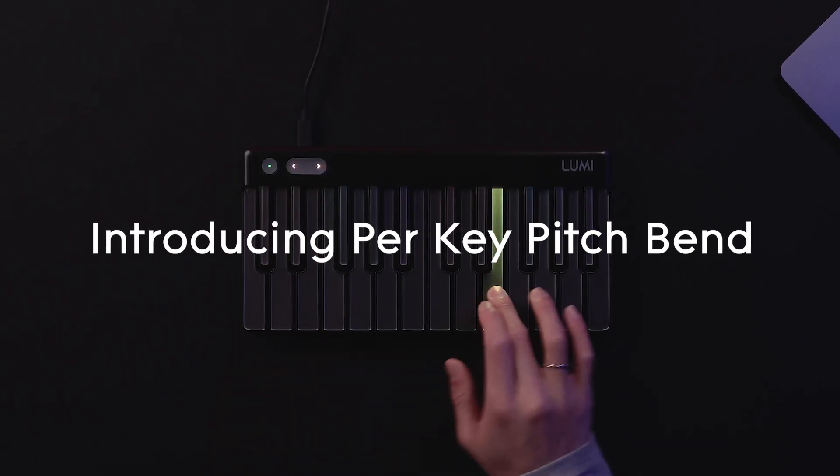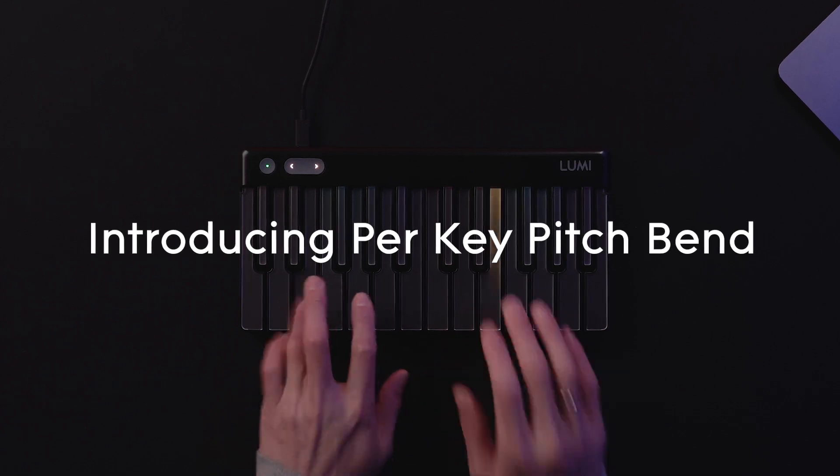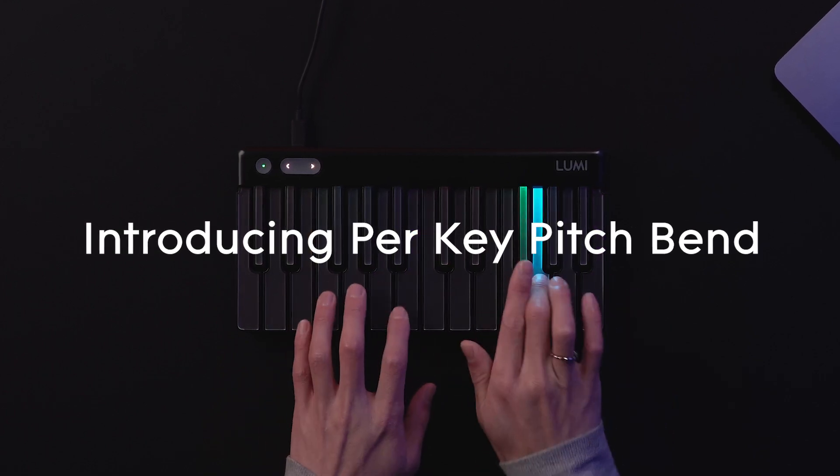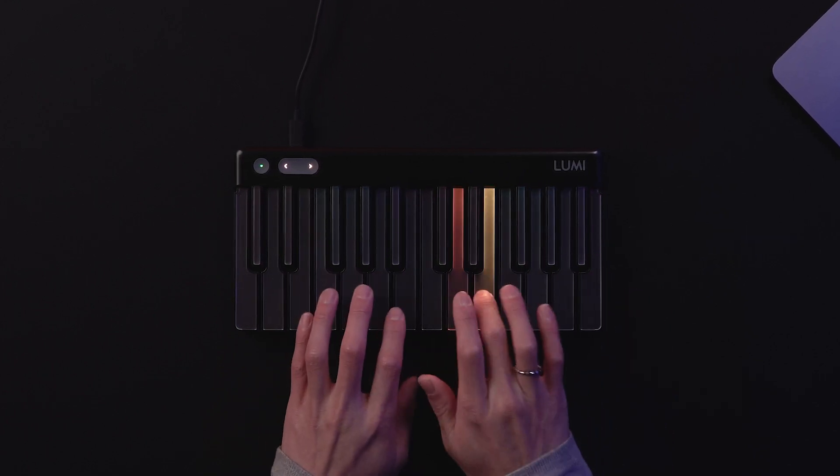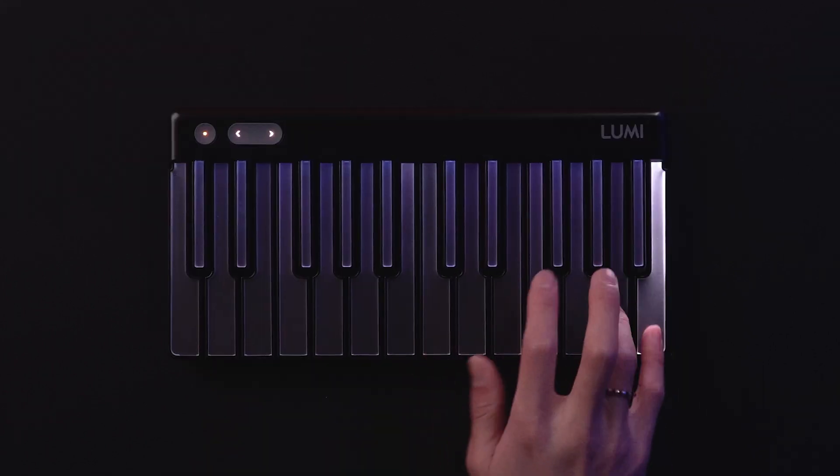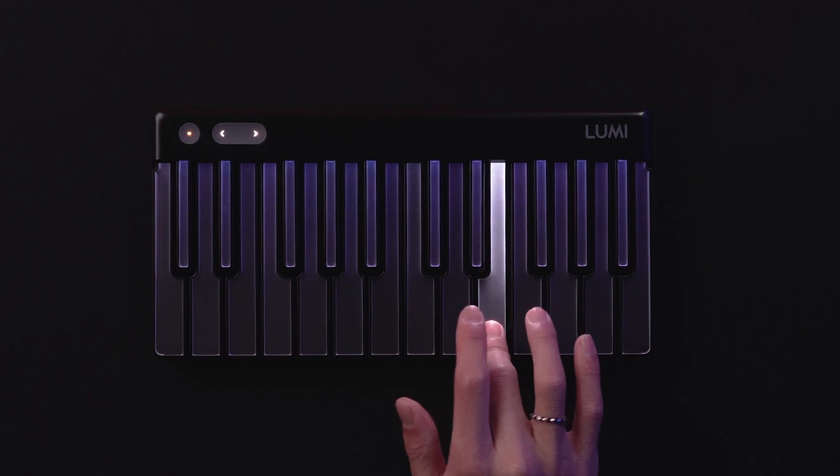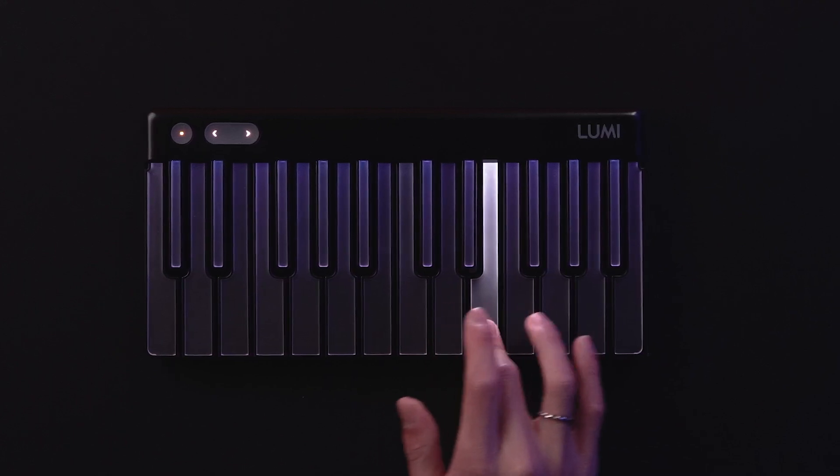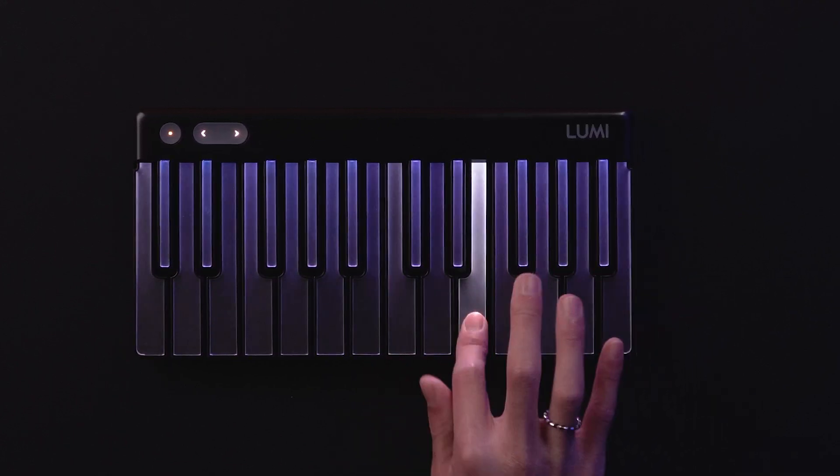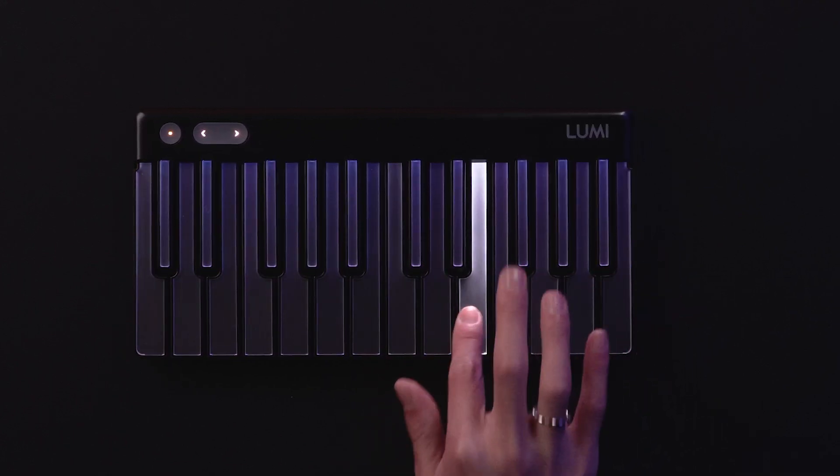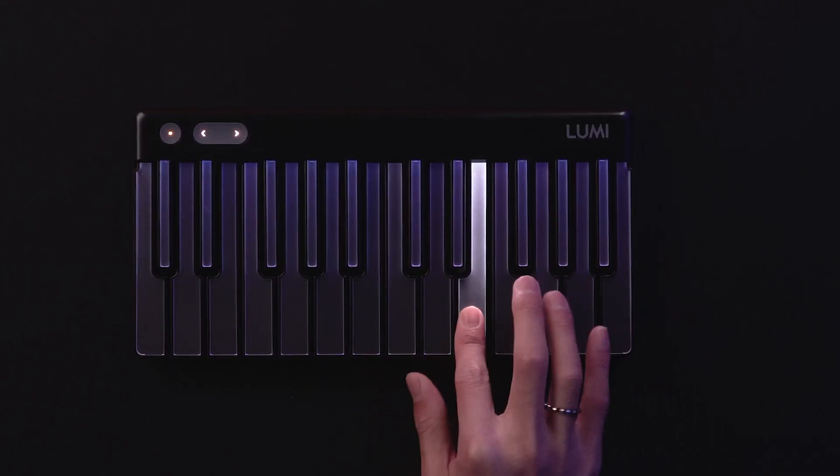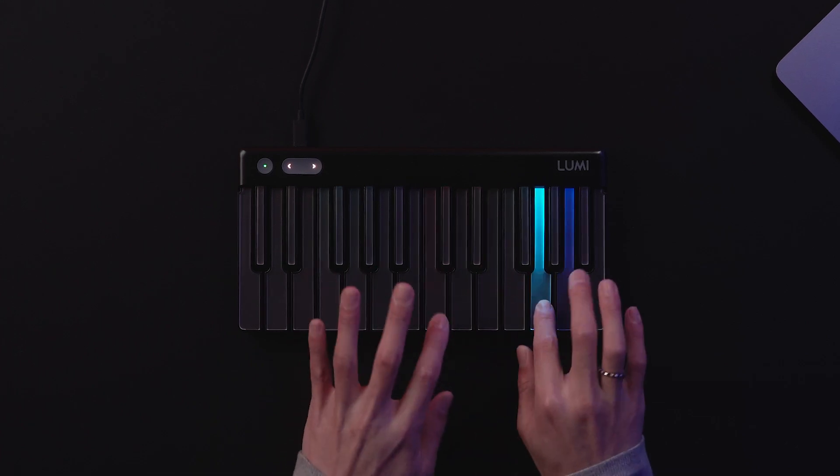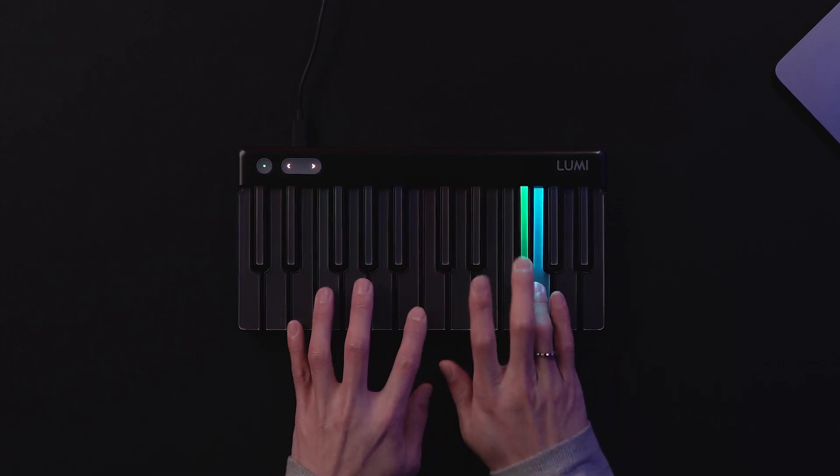LumiKeys is the first illuminated MIDI controller with per-key pitch bend. It's perfect for adding more expression or a vibrato effect to any sound. You can bend the pitch up or down a semitone on every key, just by moving your finger from side to side.